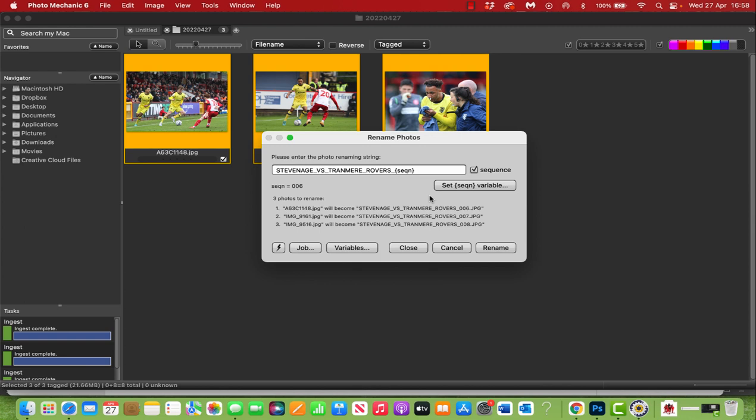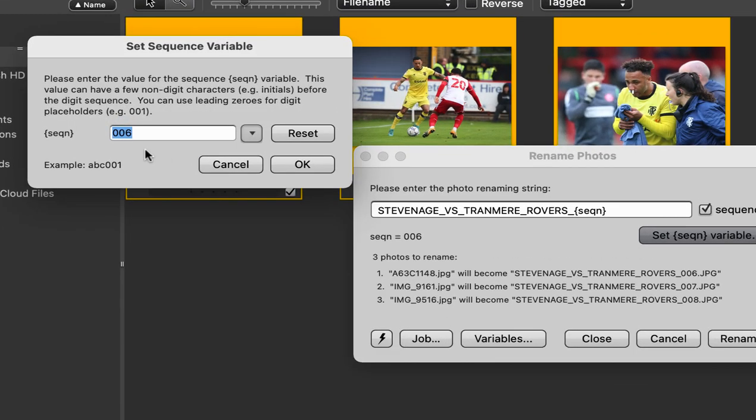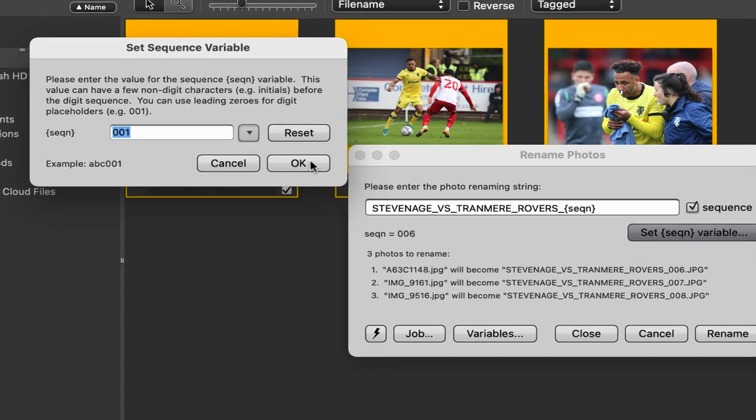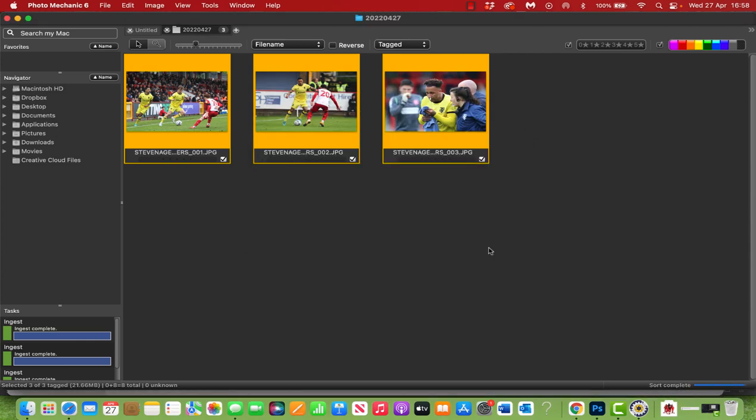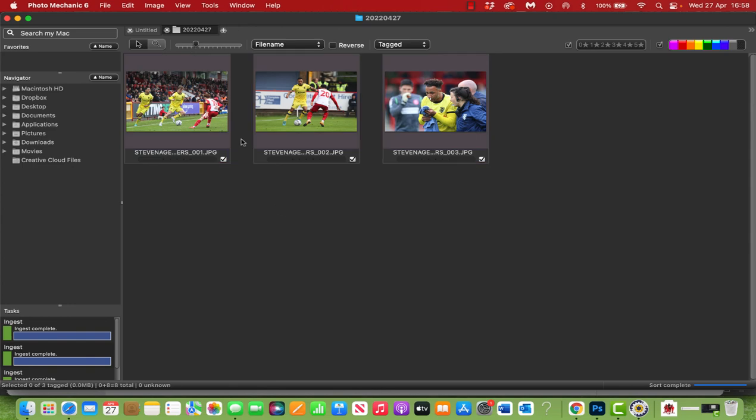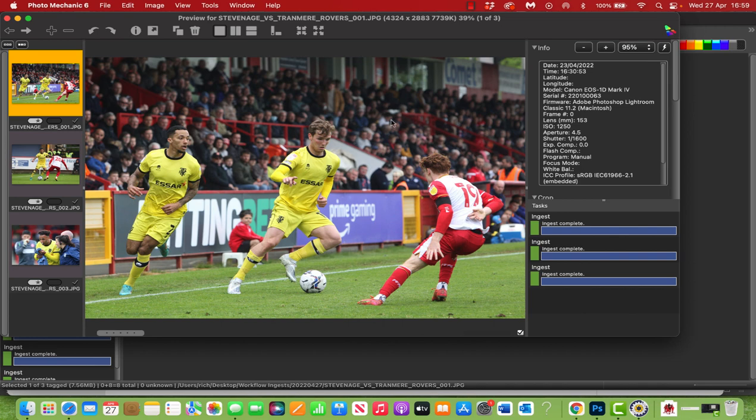Now why is it starting at 06, you might ask? That's because the previous time I used it, I must have done five photos and held it there. So if we go on to the set variable, you'll see it gives you the number here. Just hit reset, that'll take it back to 01, and again it's previewed underneath to say one, two, and three. Don't forget, if you're pitch side, you're going to come and do this a couple of times, so it's actually going to continue numbering from four next time I come in. So let's hit rename, and then you'll see underneath it's changed the file name. If we click the preview tool, you'll see at the very top 001, 002, and 003.